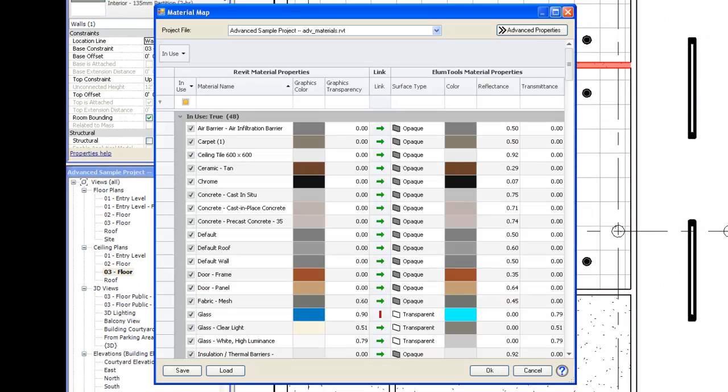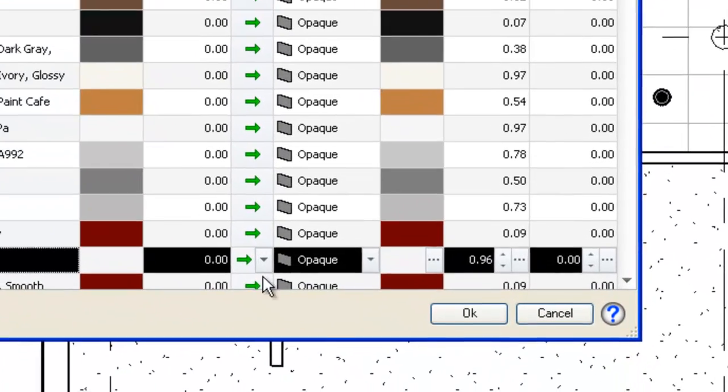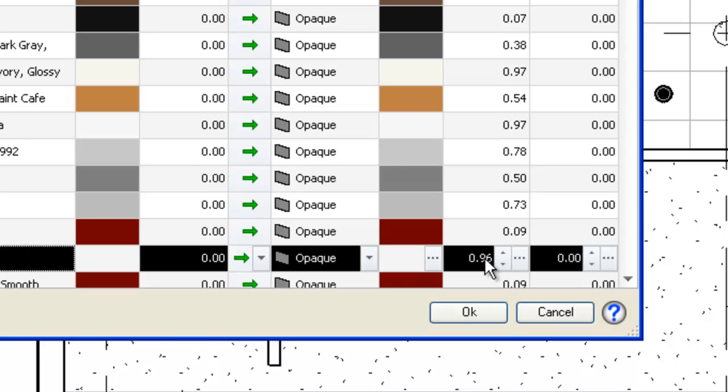Locate the plasterboard material. We first observe the color, as determined from the Revit graphics color, has a reflectance of 96%. This is quite high. Remember from the last video how we adjusted this? Let's make it 50%.